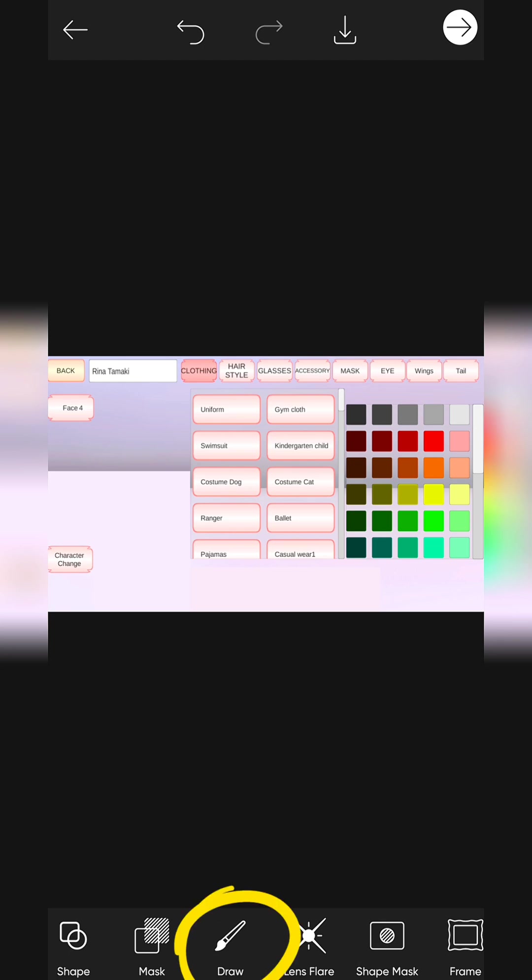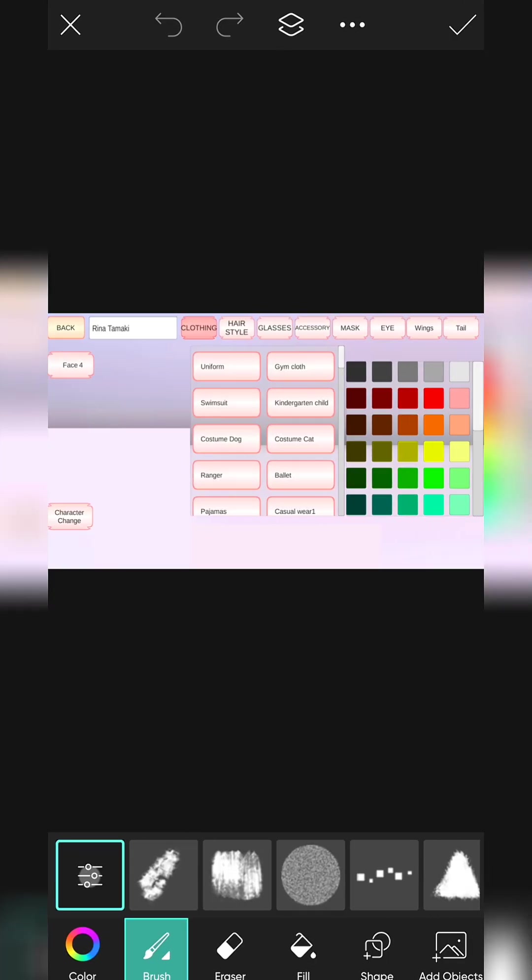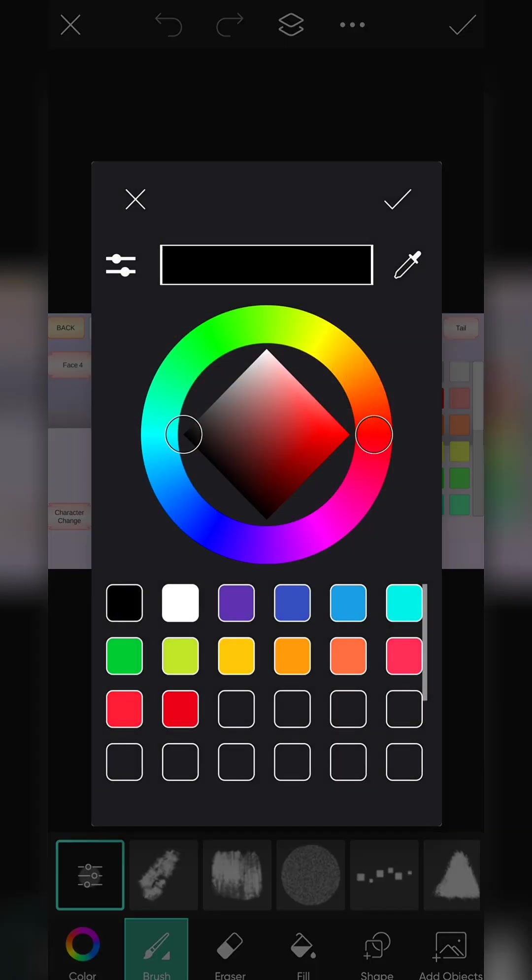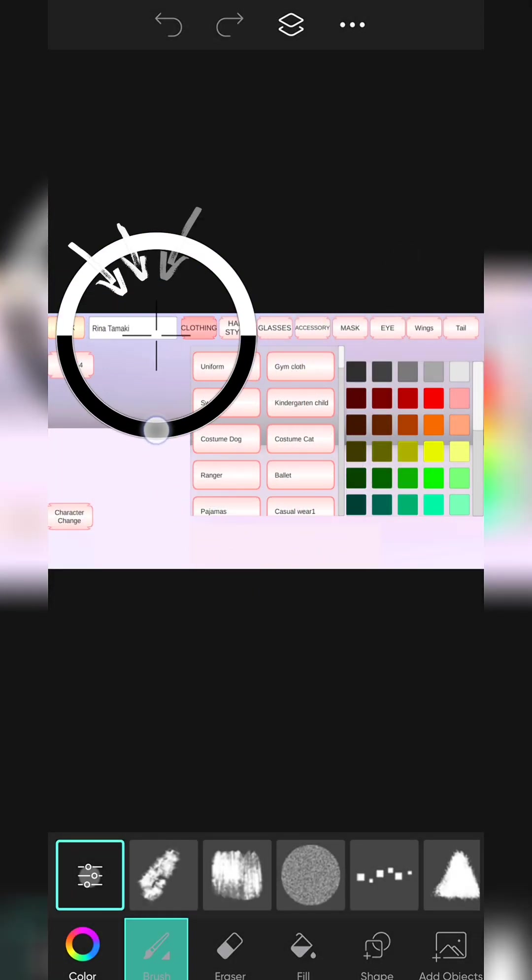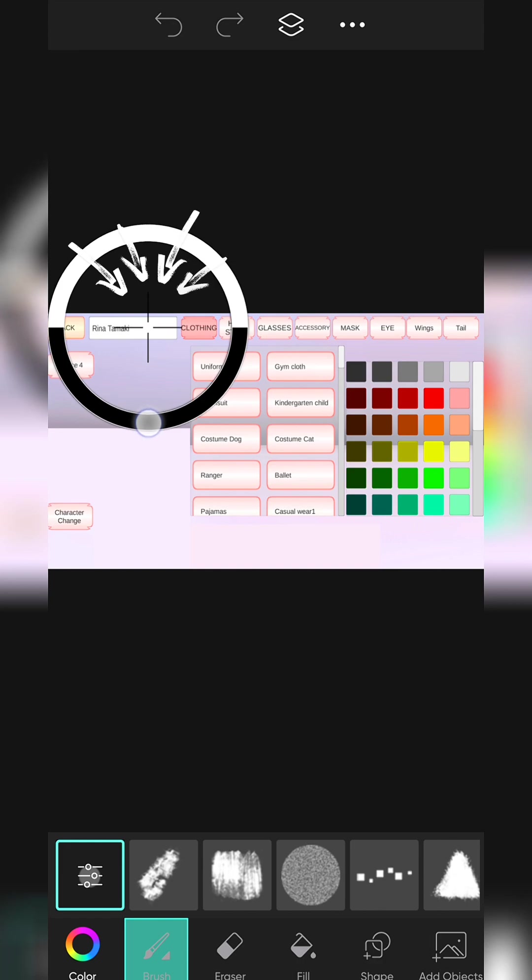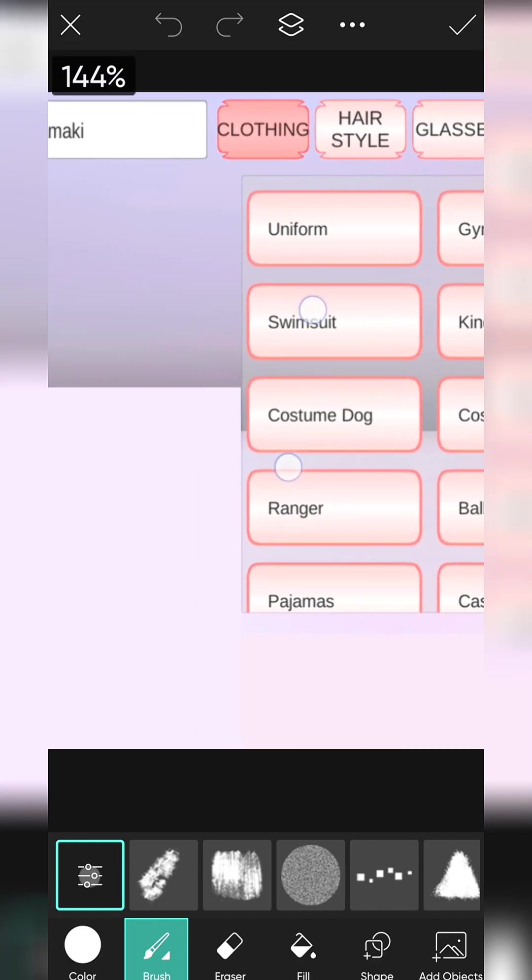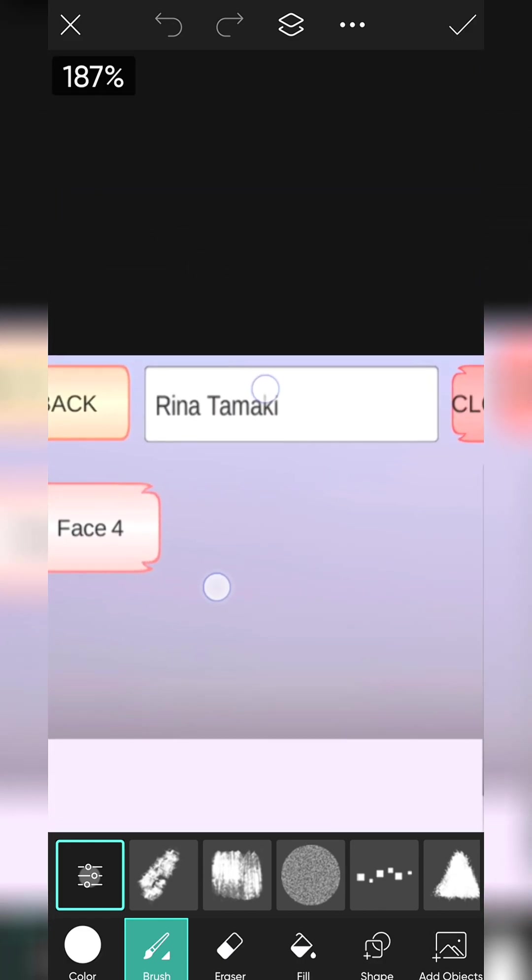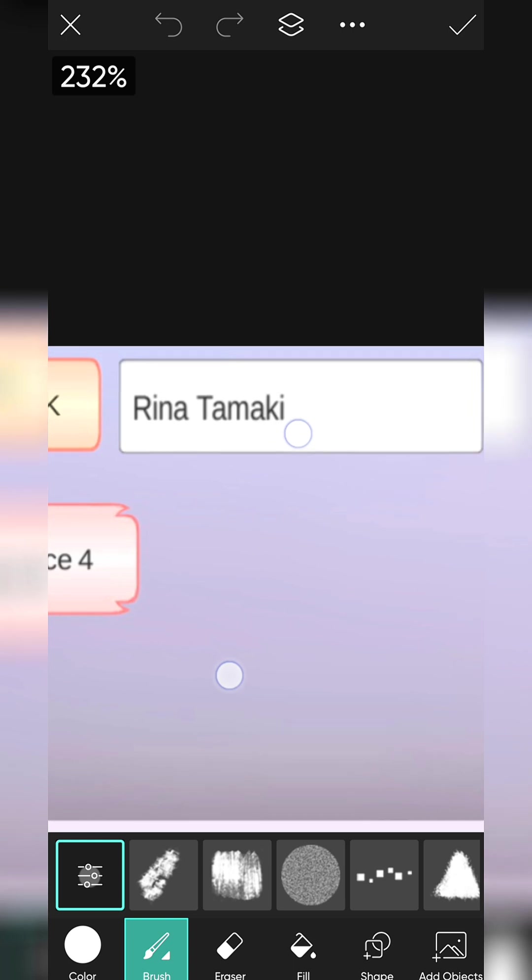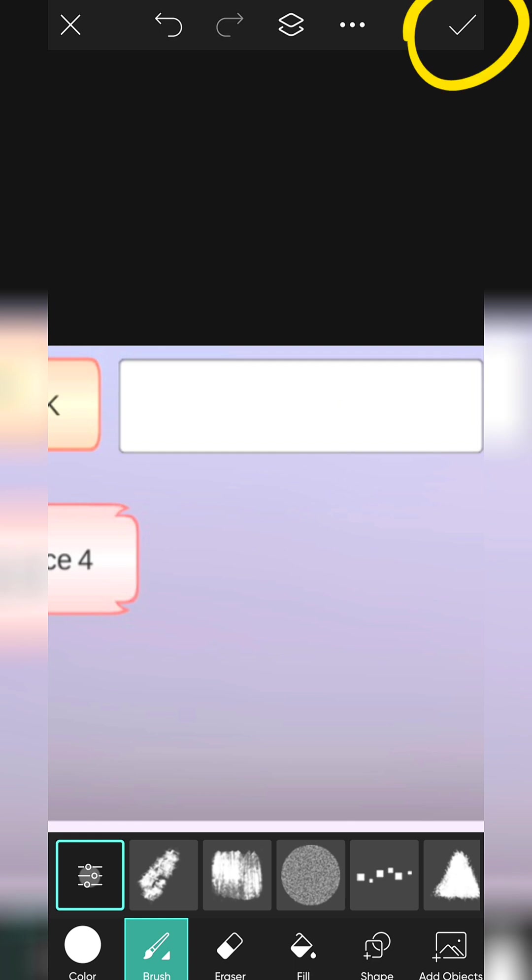Select Draw icon. Select Color. Pick up a color from here. Draw on this name to cover this. Save it.